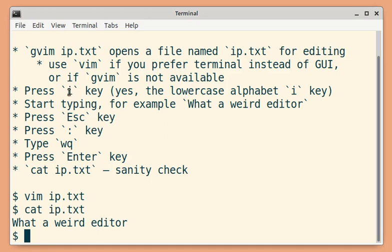When you press the i key, it is one of the ways to enter insert mode. In insert mode, you type the text and then after you have entered all the text you want.